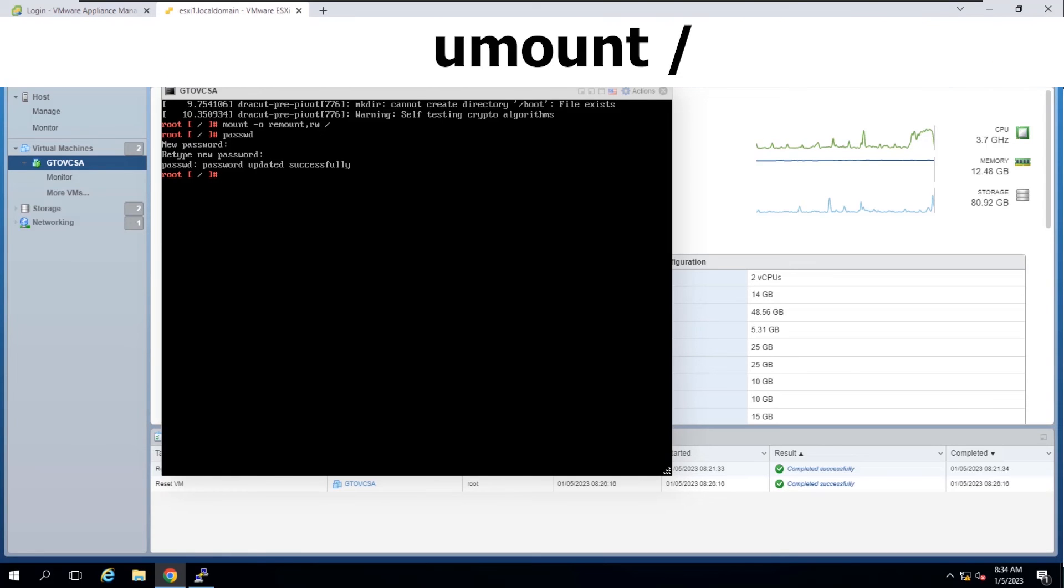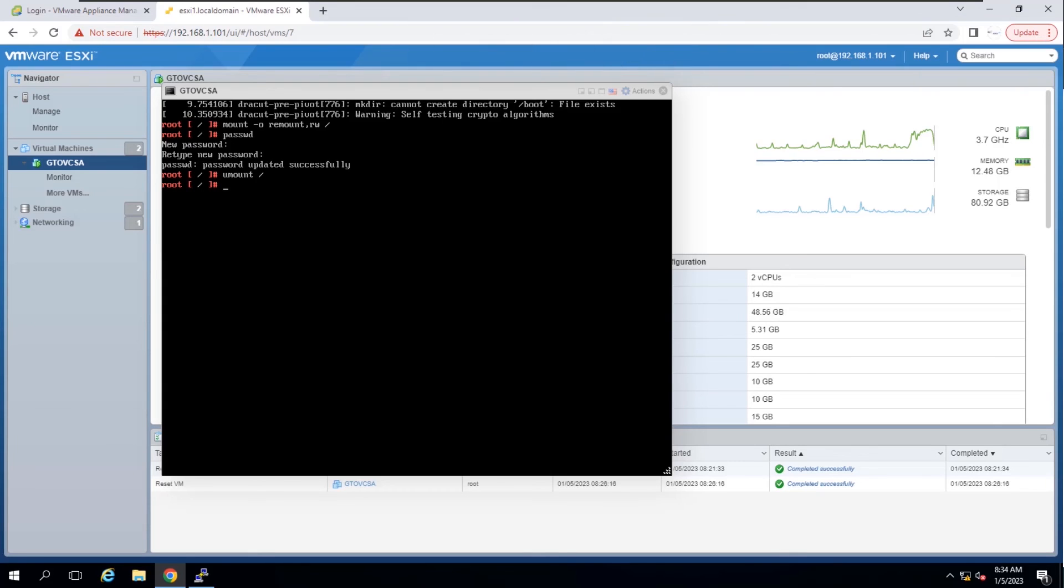Unmount the filesystem by running this command. Reboot the vCenter server appliance.